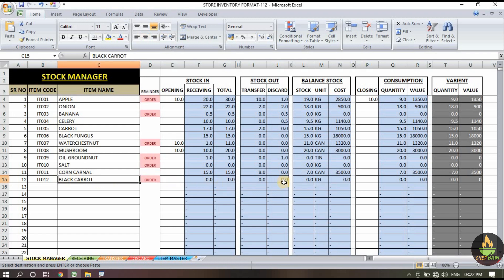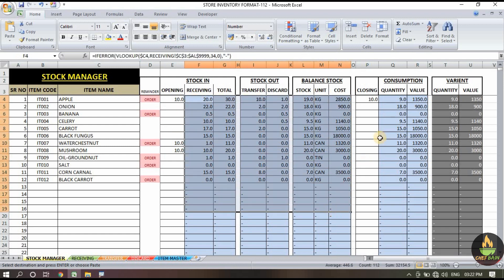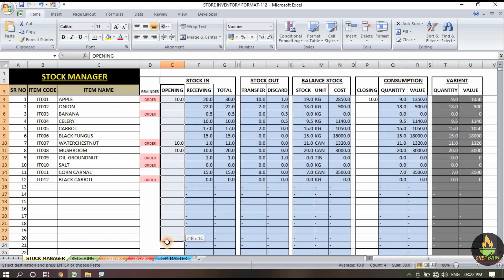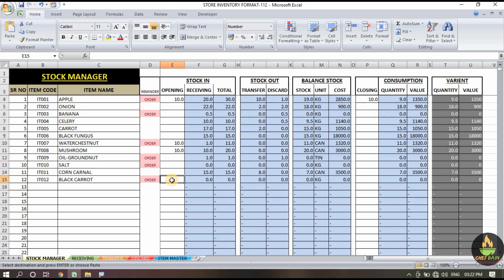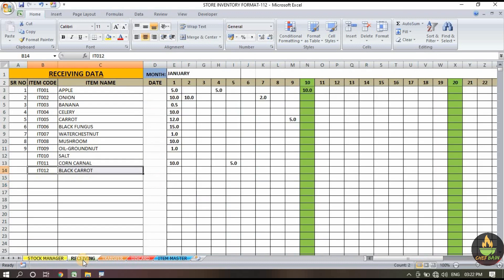When I put the name it shows me the unit 'kg.' Another important thing: whatever cells are colorful, don't try to touch or edit any values there. You only need to add the opening stock and closing stock at the designated places.